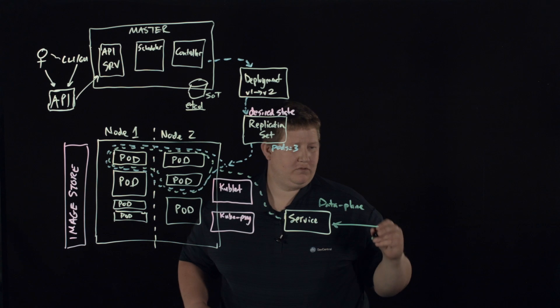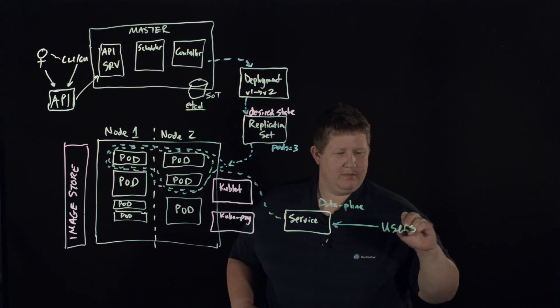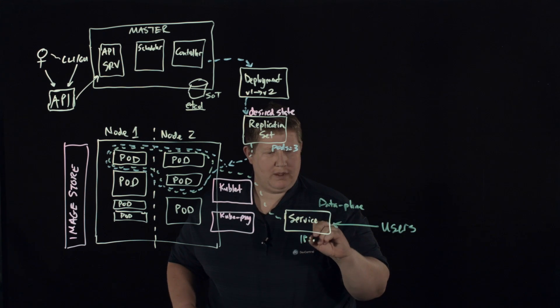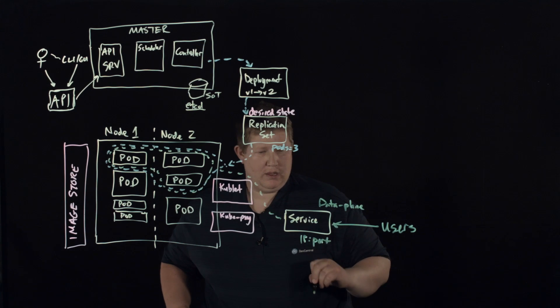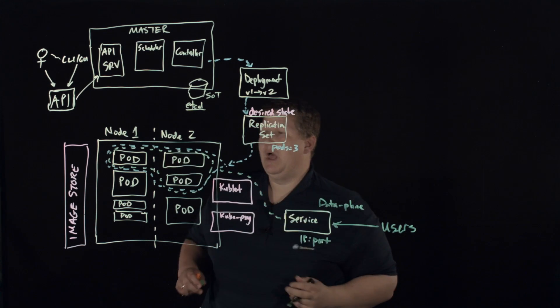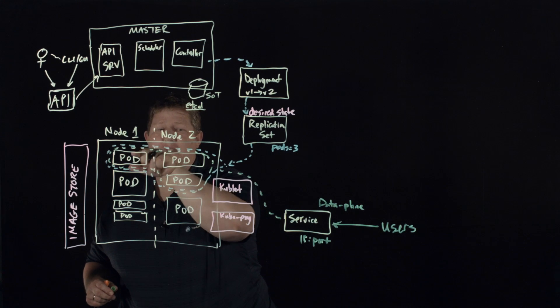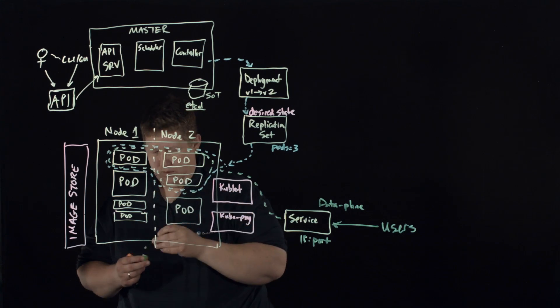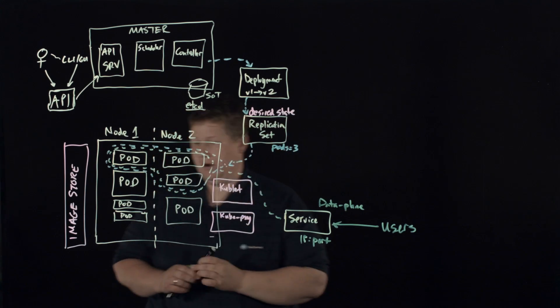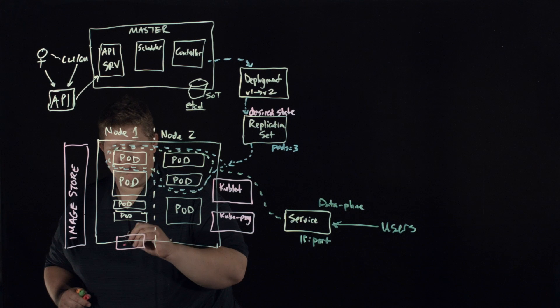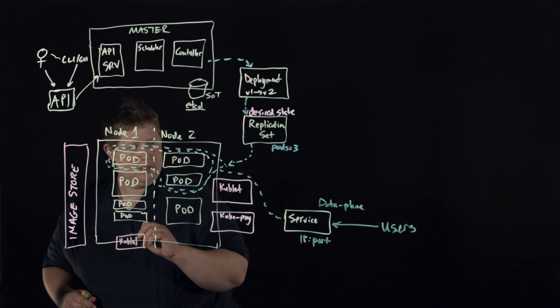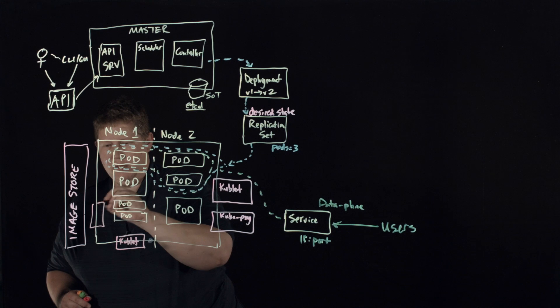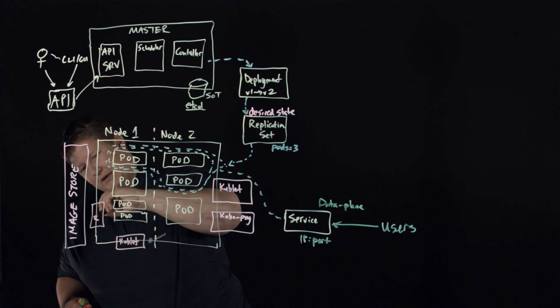And this is where our users are going to come in. So this is, you know, IP port access into this set. So locally here on node, locally on this node, you also have over here the same, you have a kubelet and you have the proxy.